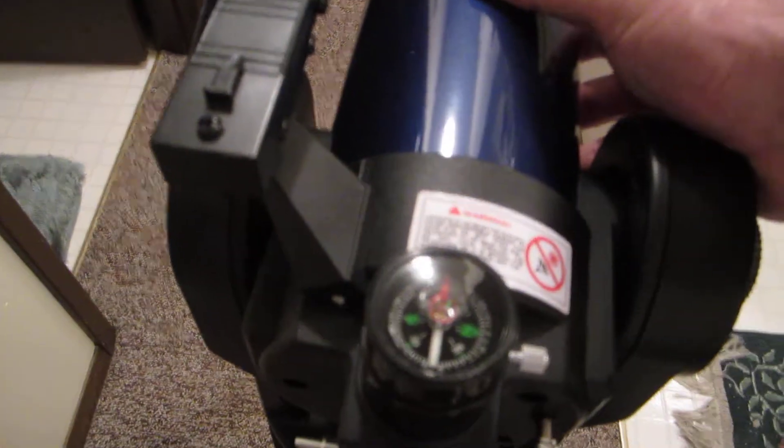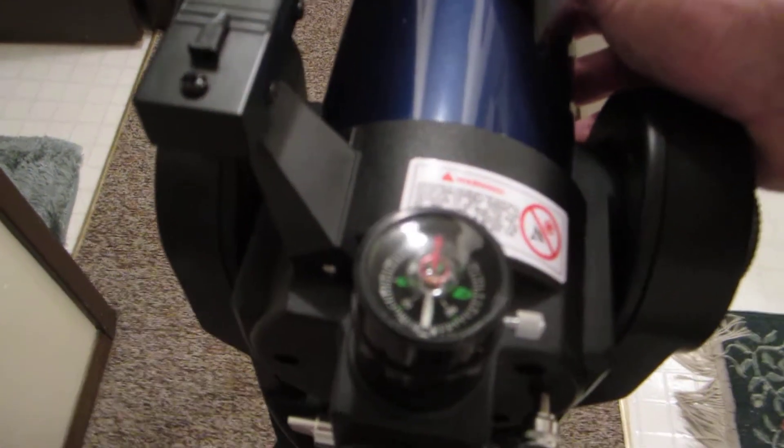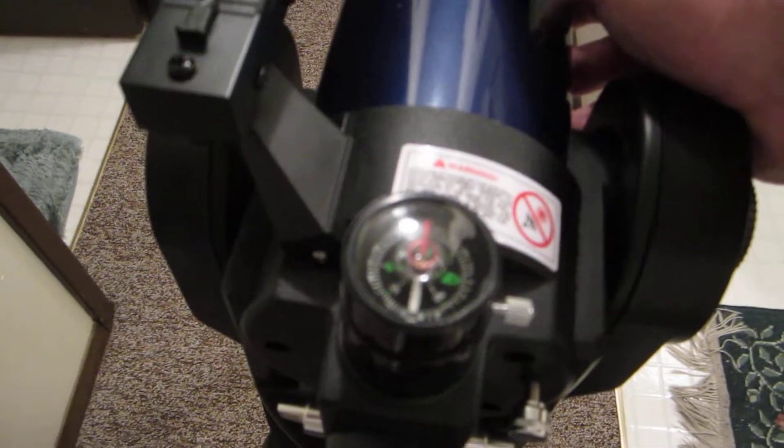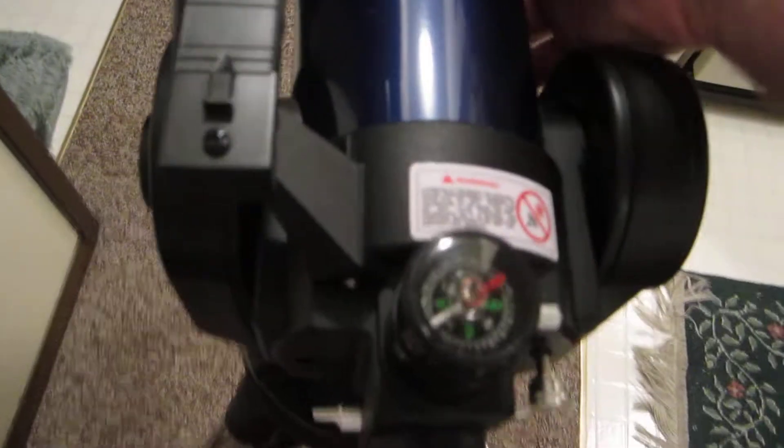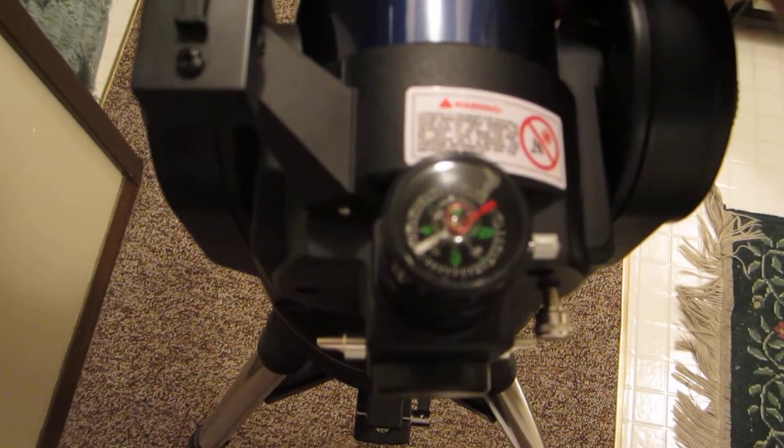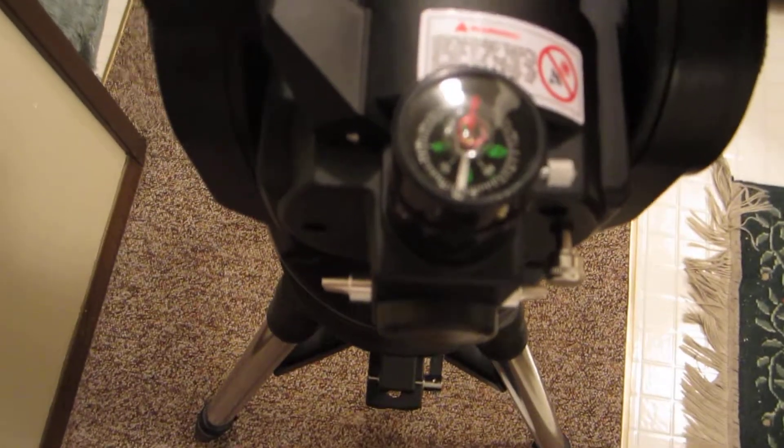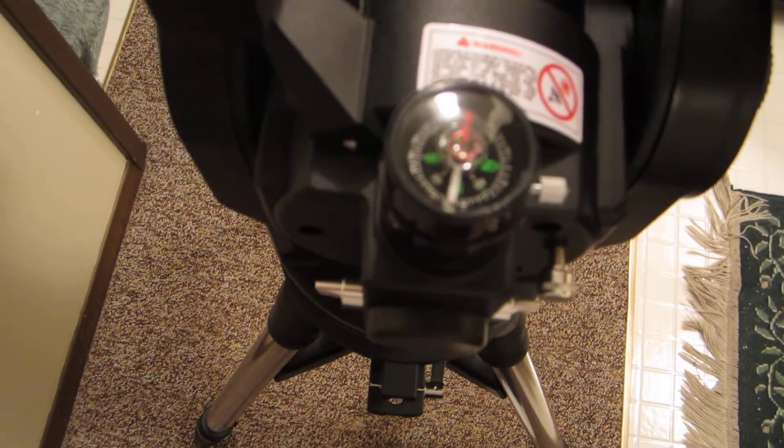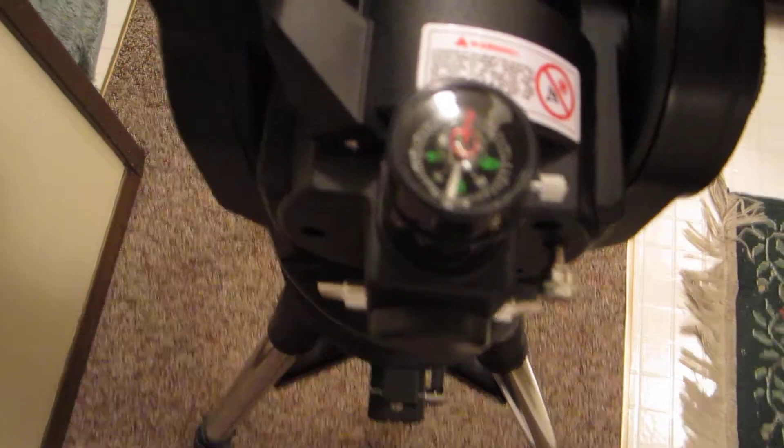And it even has a little compass they give you. Pop it in the eyepiece and you can easily reach your home position, which is important, where you start the auto-star function to find all the objects automatically for you.